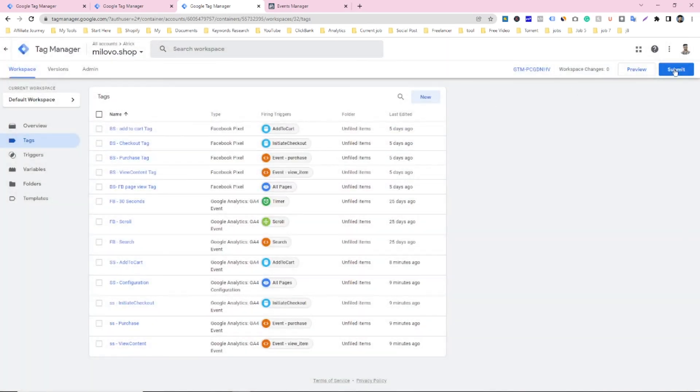After that submit it. And boom. Your problem will be solved now.